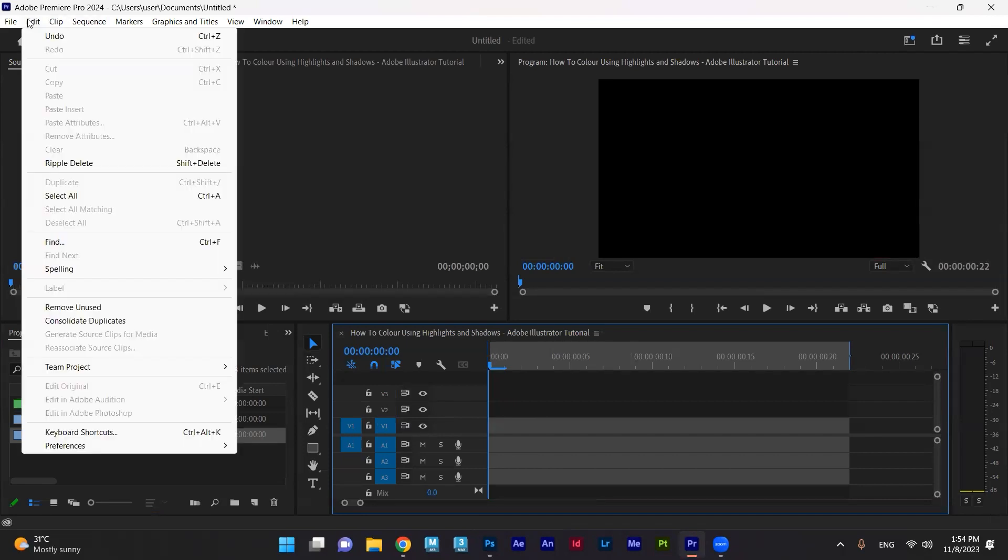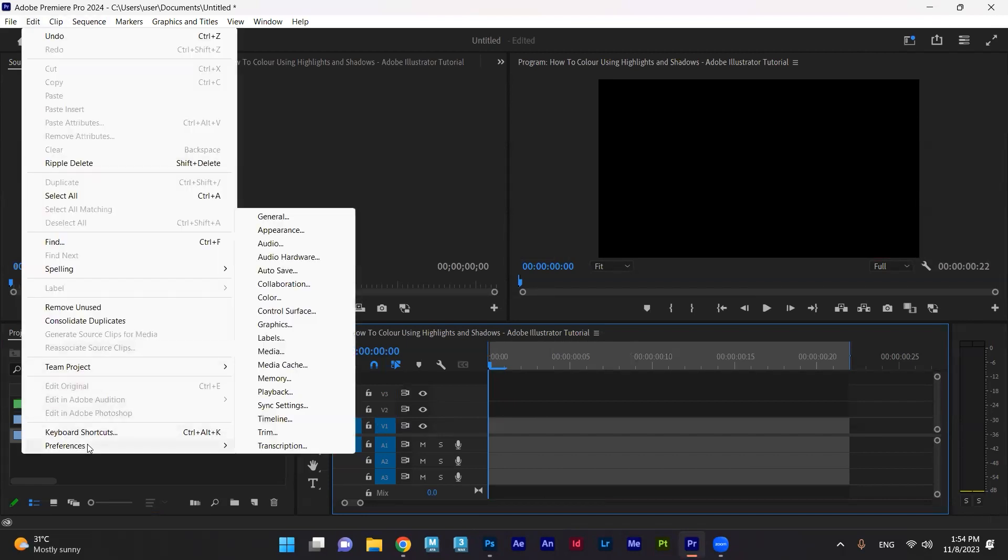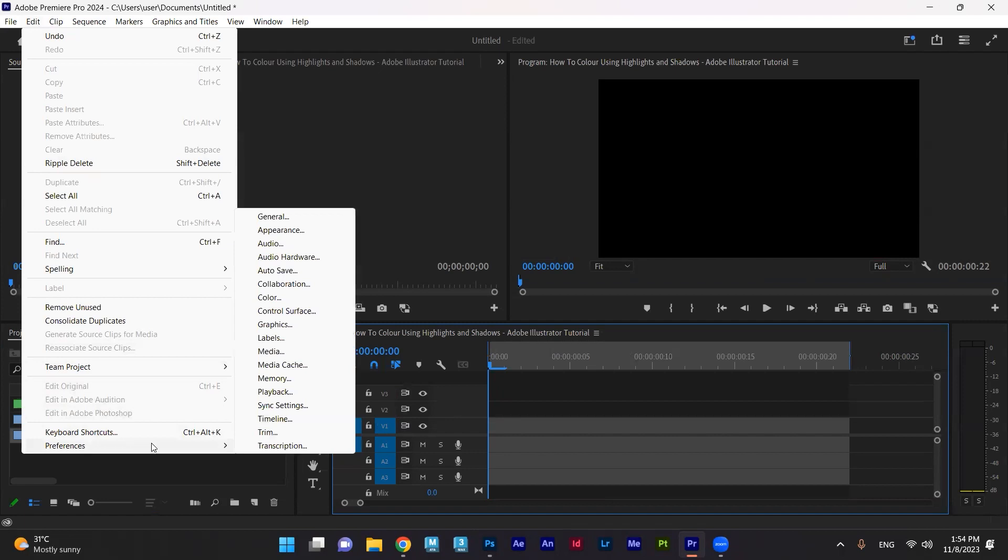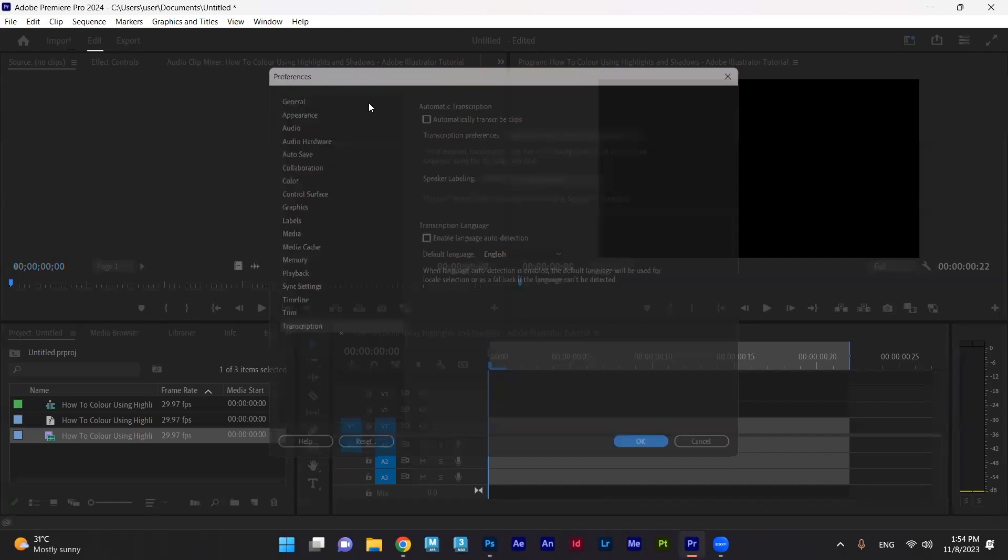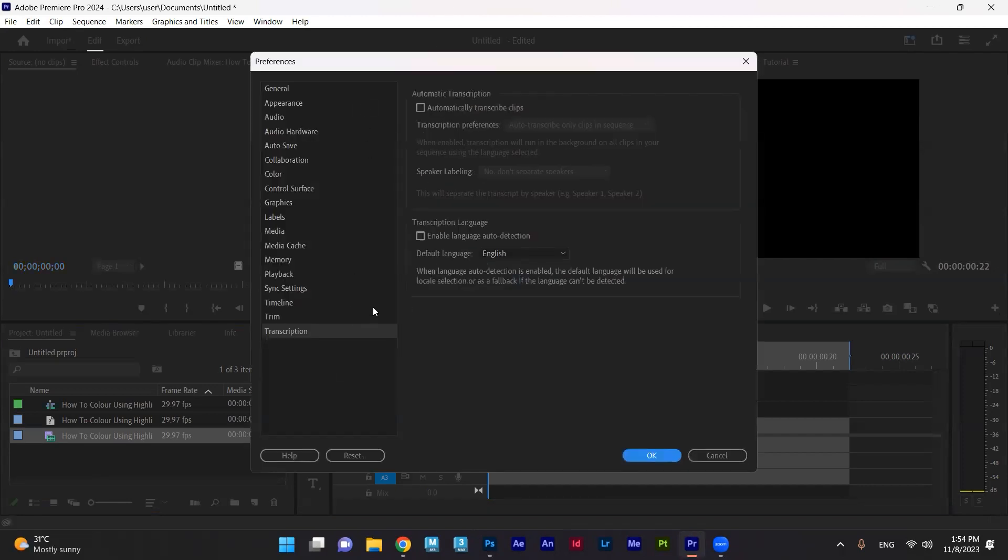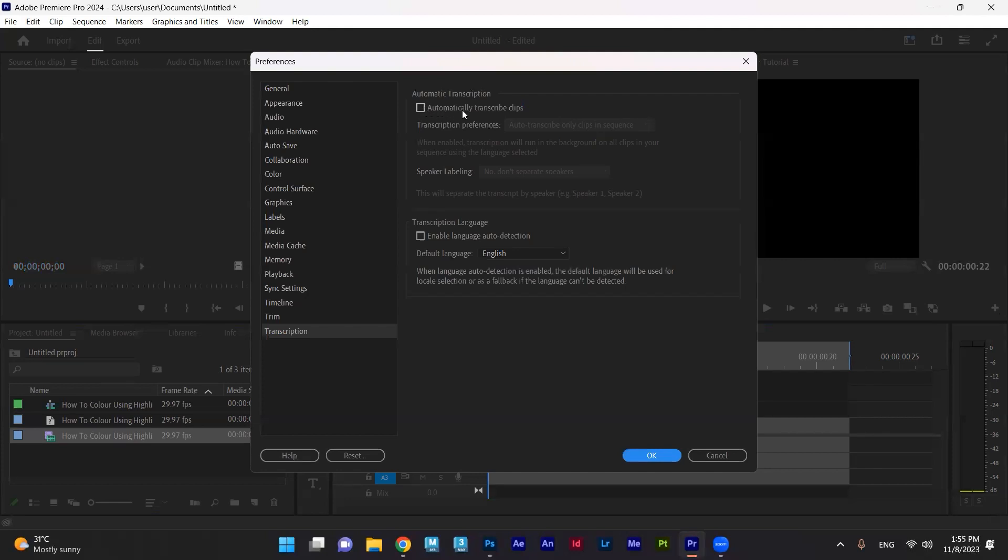Here inside the Edit, inside the Preferences, we have something called Transcription. Transcription means converting the voiceover into text. I'm here inside the preferences. I want to make it automatically transcript clips.